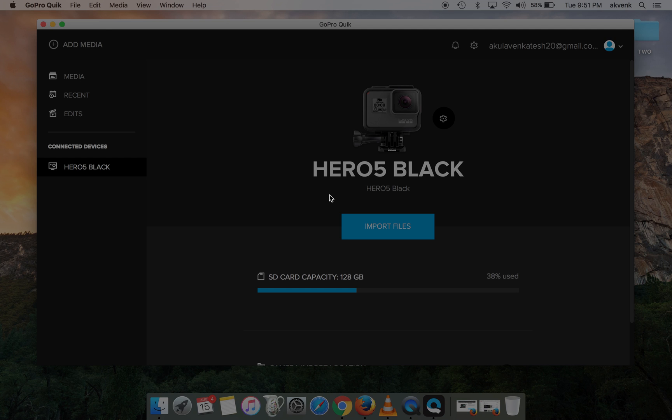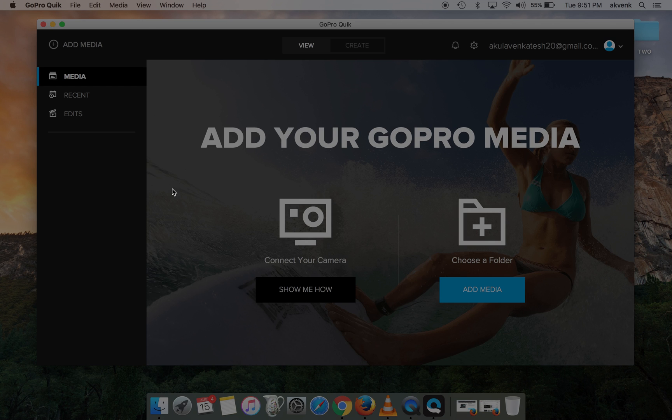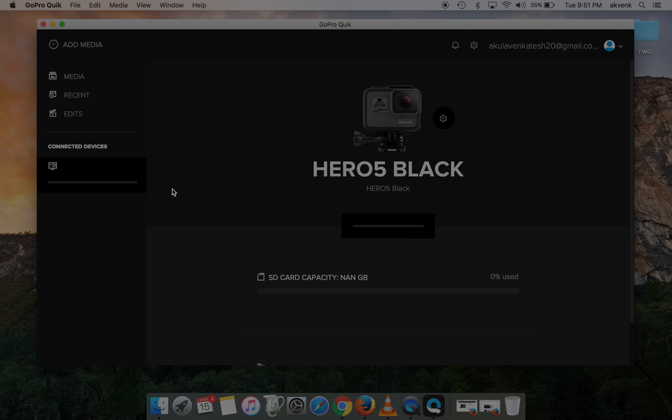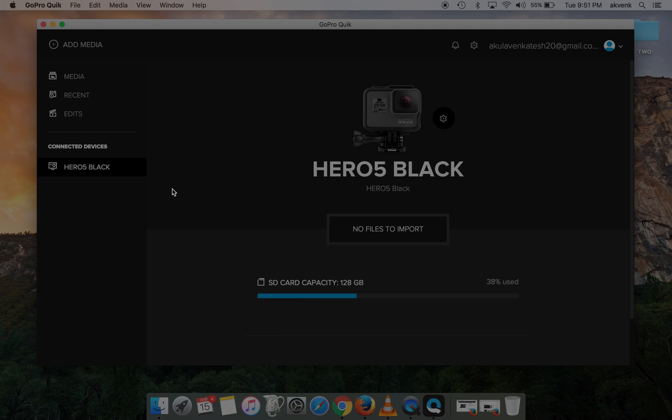If the device is unplugged, you can see it is gone. If I plug the device and wait for a few seconds, you can see the Hero 5 Black showing up again.